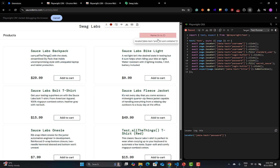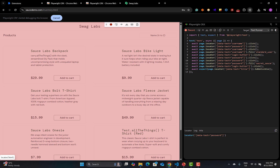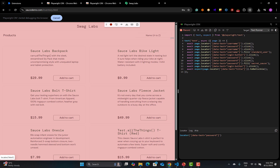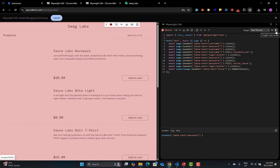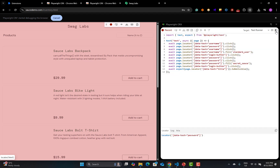From the toolbar, pretty much similar options: Record, Pick Locator, Assert Visibility. Besides that, there are copy options, a pause button, a step-forward button, and a toggle for color theme — white or dark mode.